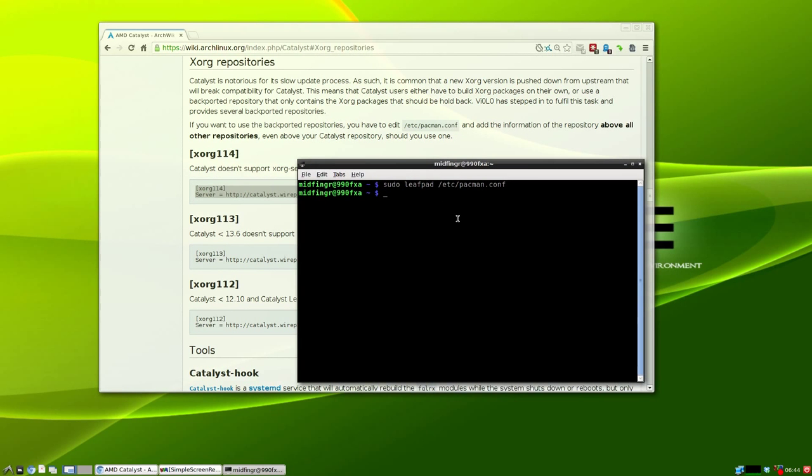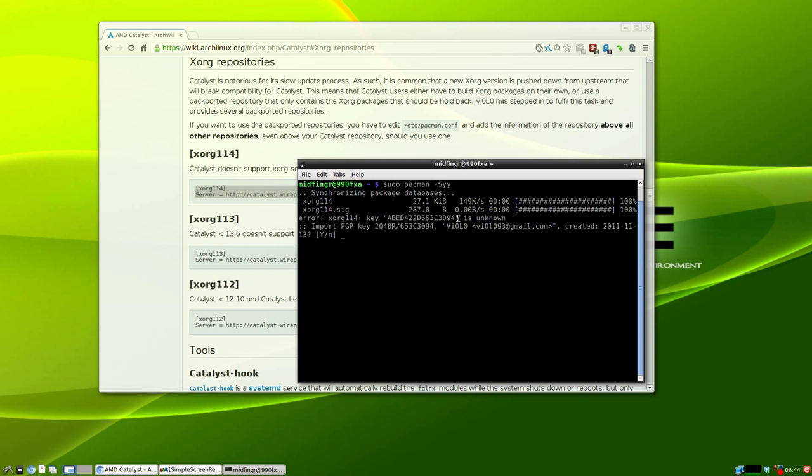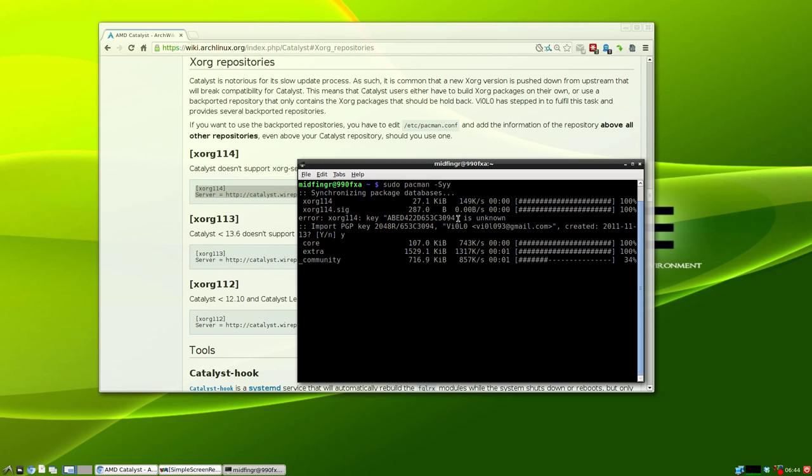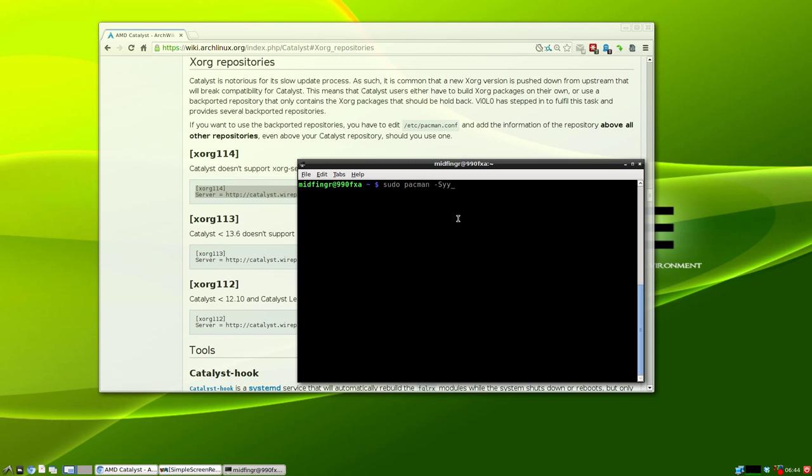Now we'll issue a sudo pacman -Syy just to make sure the mirrors are synchronized and import that key. Then run sudo pacman -Syu to update the system.